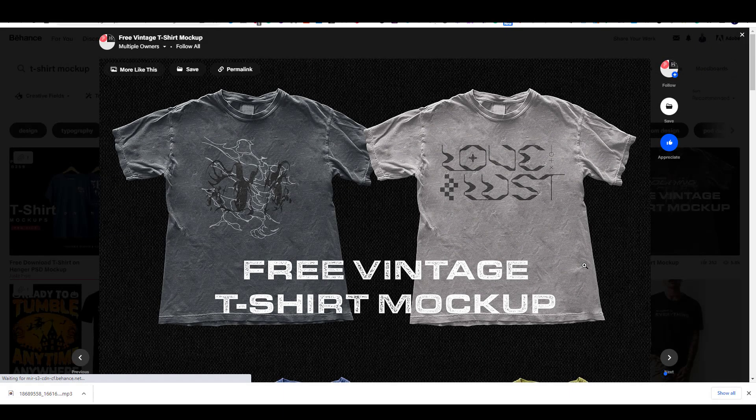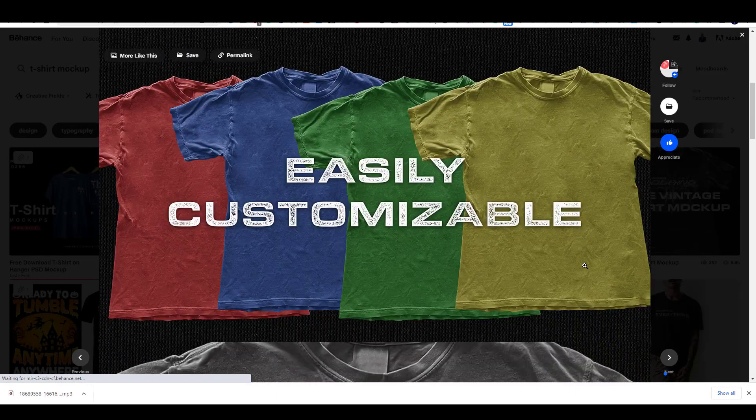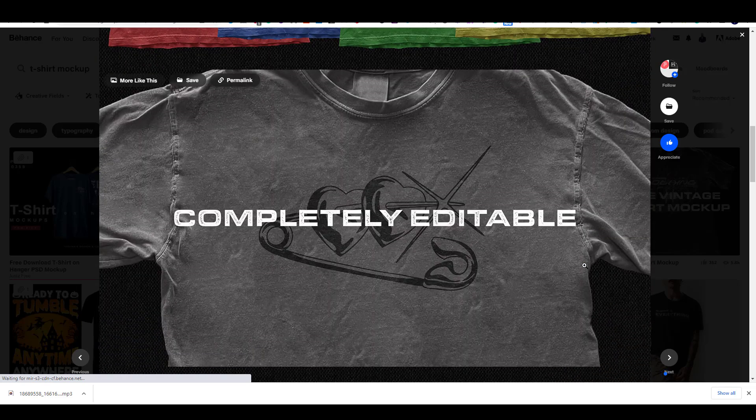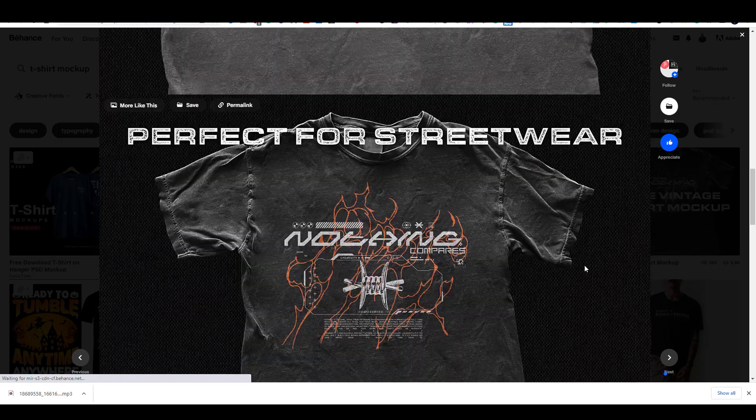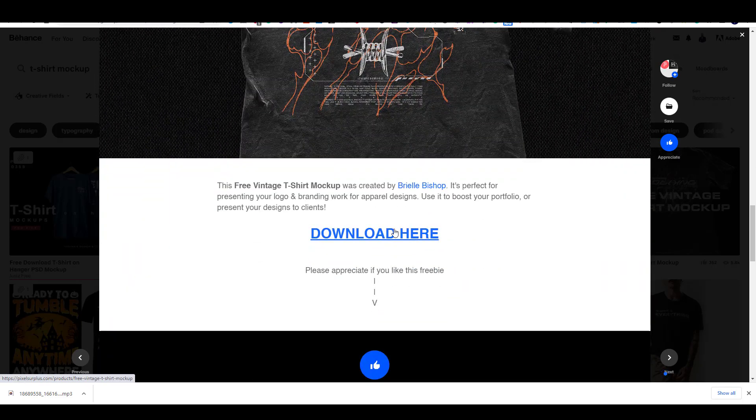Hey everyone! In this video, I will show you how you can find premium mockups for your designs for free. In fact, this mockup is one of the free mockups that I was able to find.